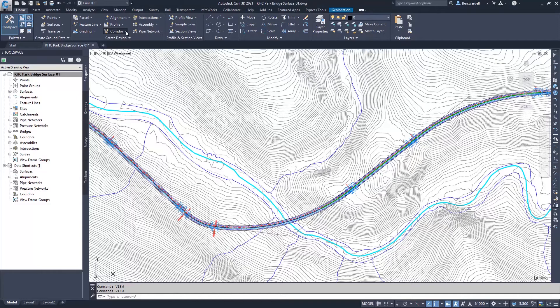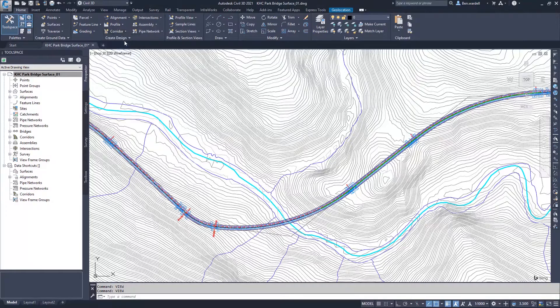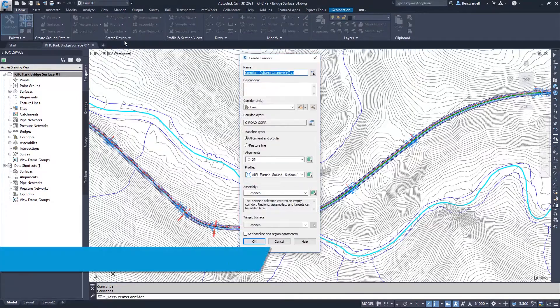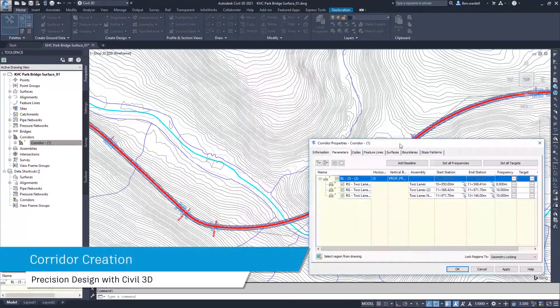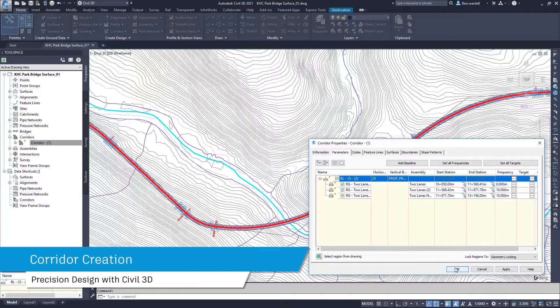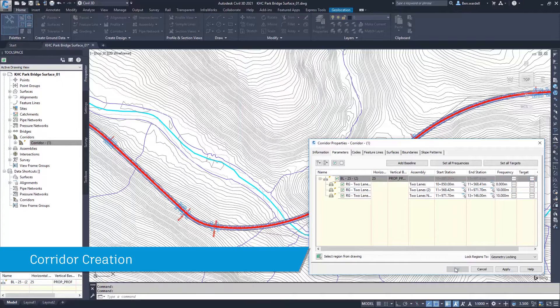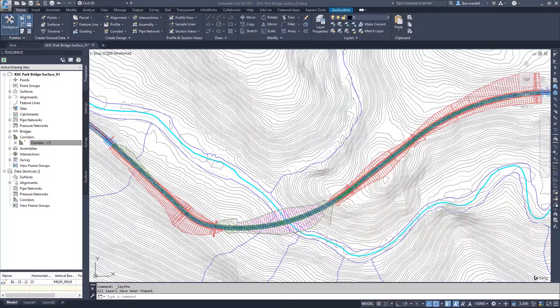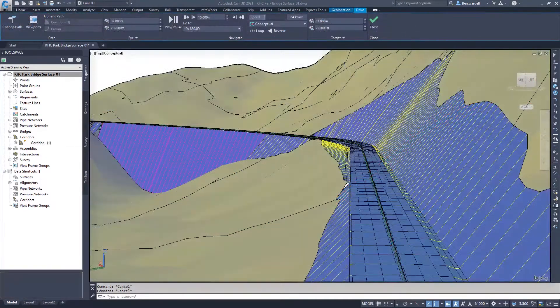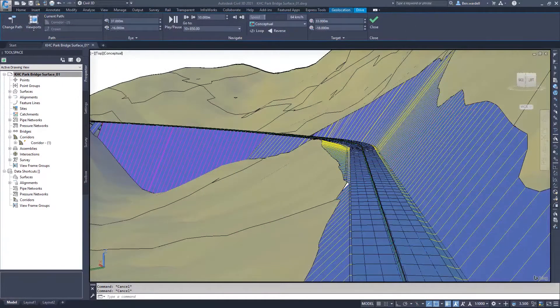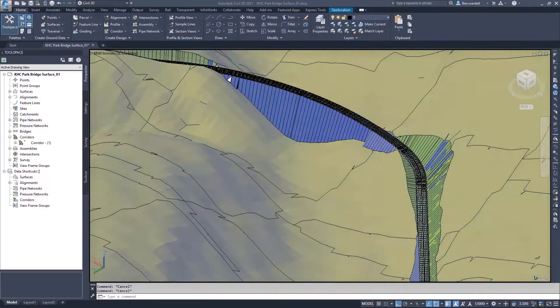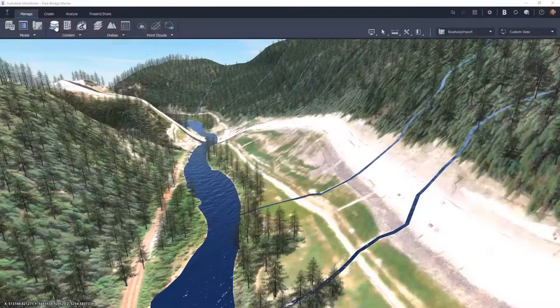InfraWorks 2021 now utilizes the power and precision of Civil 3D for corridor models. Once the user has developed the geometric design details and created the corridor model, they can import their corridor directly into InfraWorks.